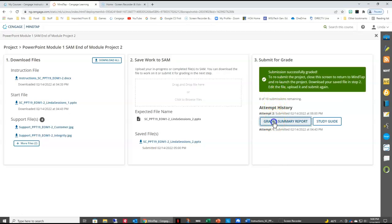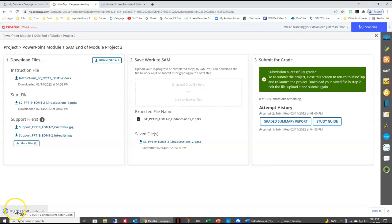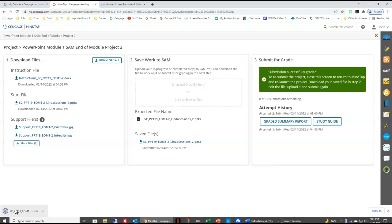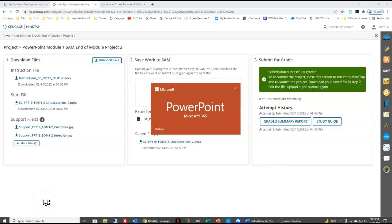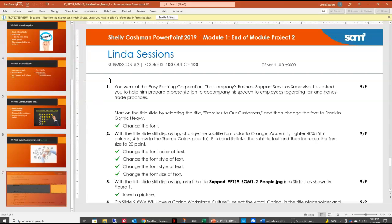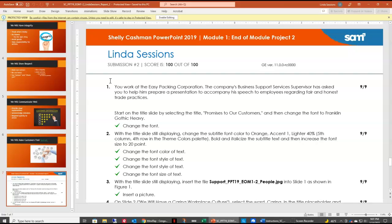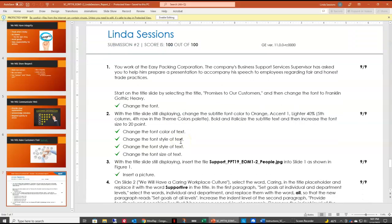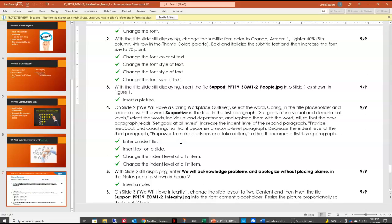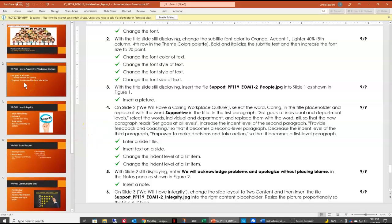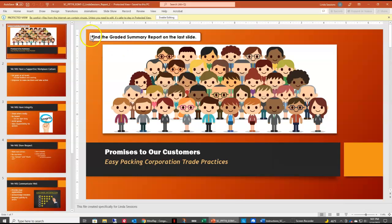Now we are ready to check our graded summary report. The PowerPoint graded summary report appears in the form of a PowerPoint — the very last slide in our presentation is going to be our graded summary report. I'll double-click to open it and you can see I've received 100 out of 100. You can review your graded summary report — any text in red is what you need to go in and change, then resave and resubmit for a higher grade if your instructor allows. If you have something incorrect on a slide it will also be listed at the top of that slide.